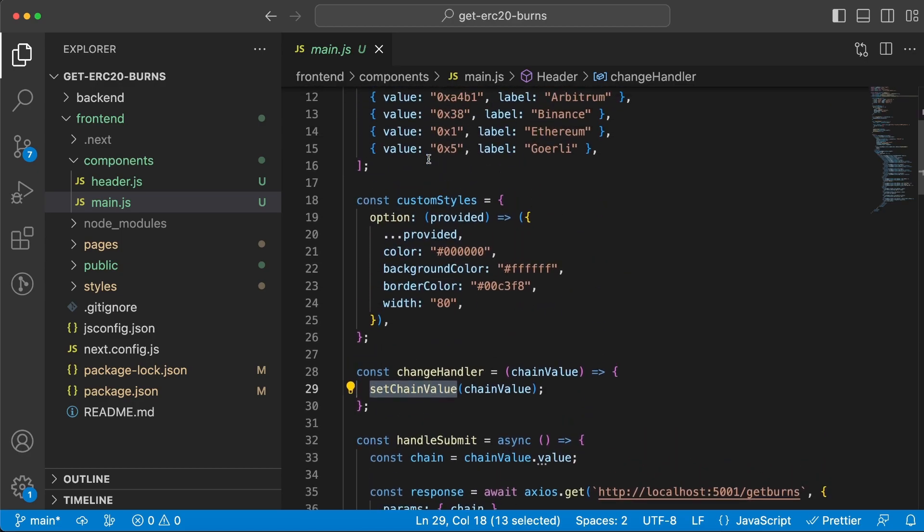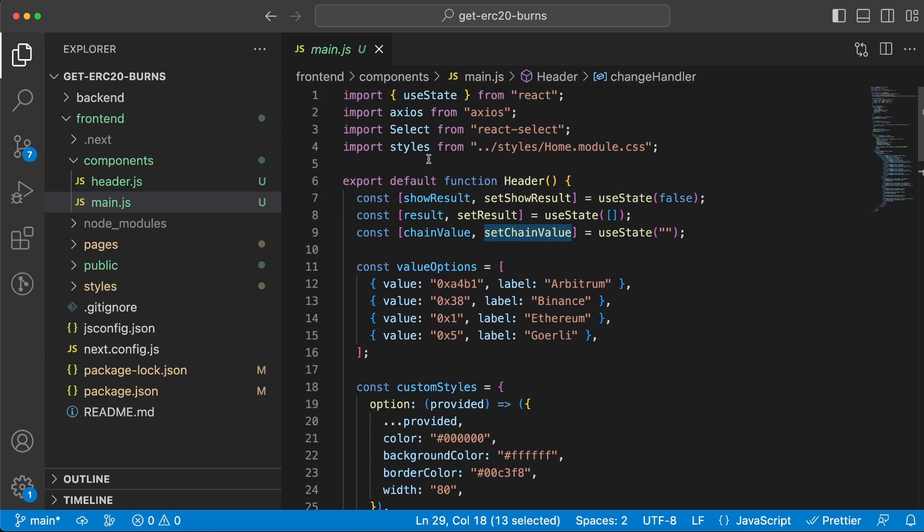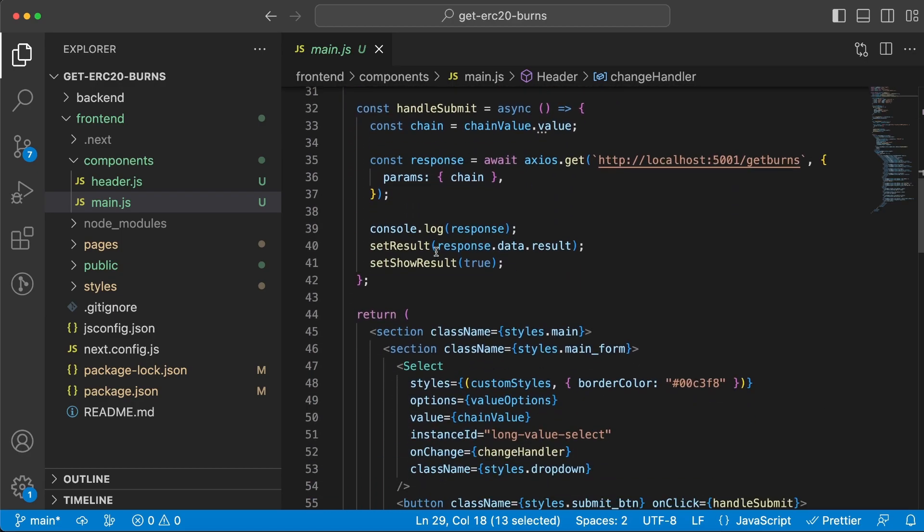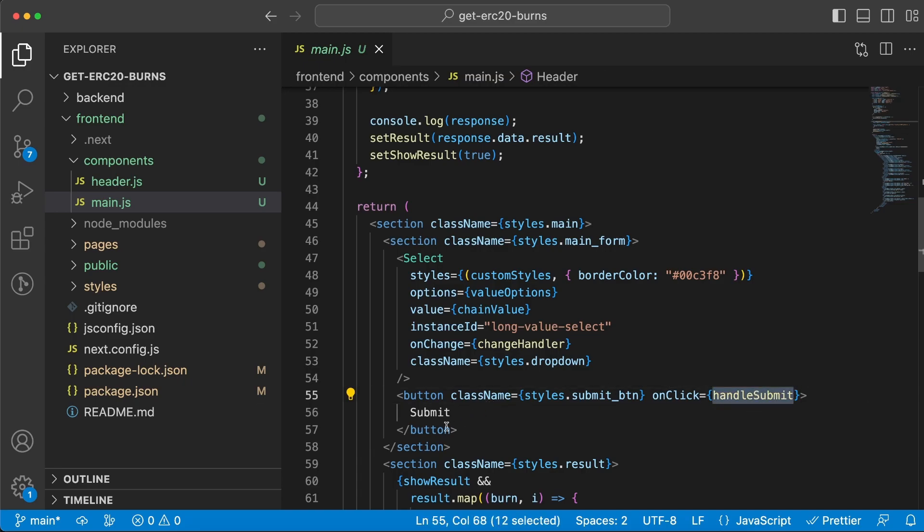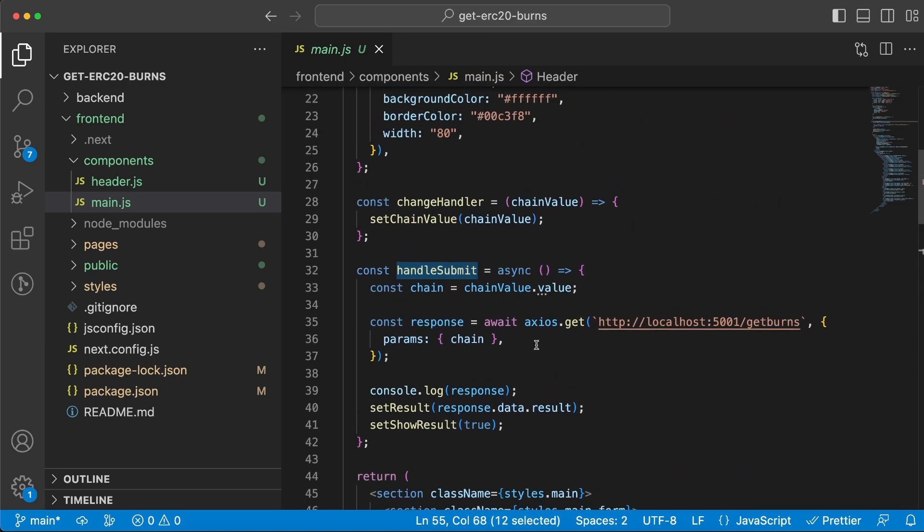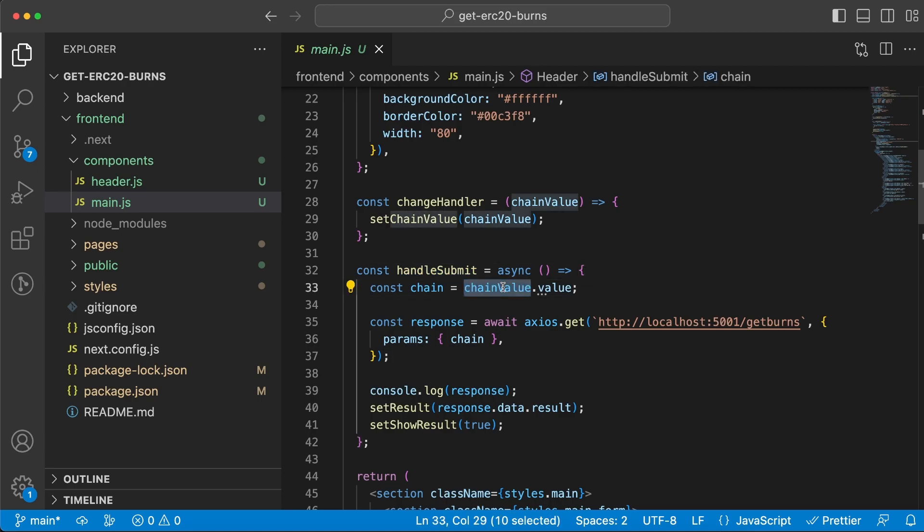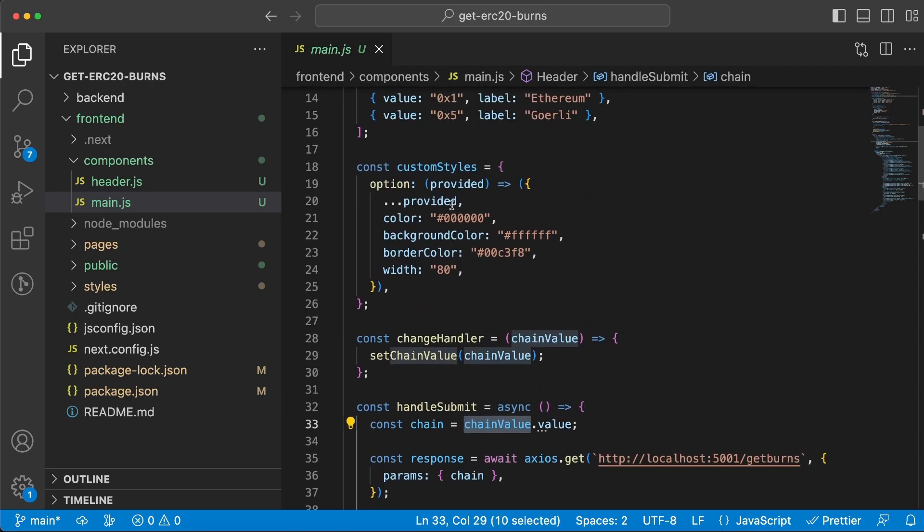That means we take the value and store it inside this state variable. The second value we run when we click this submit button, and that function is handleSubmit. We take that value from the state variable up top.